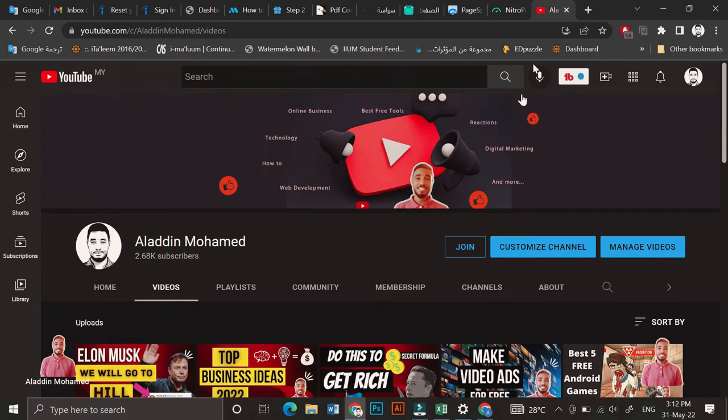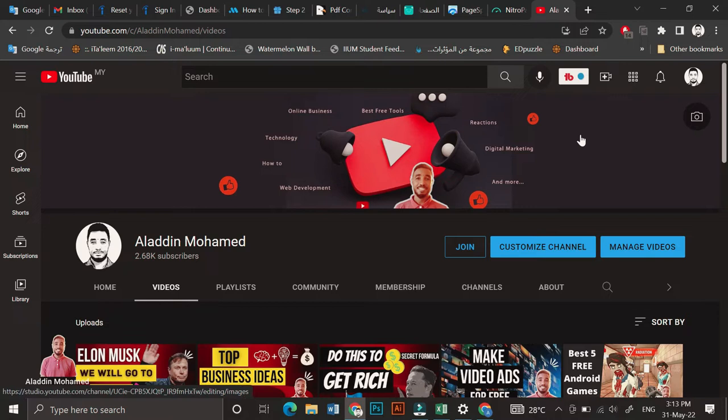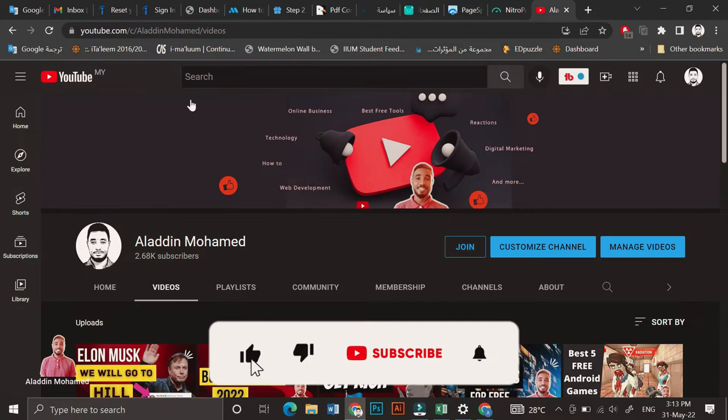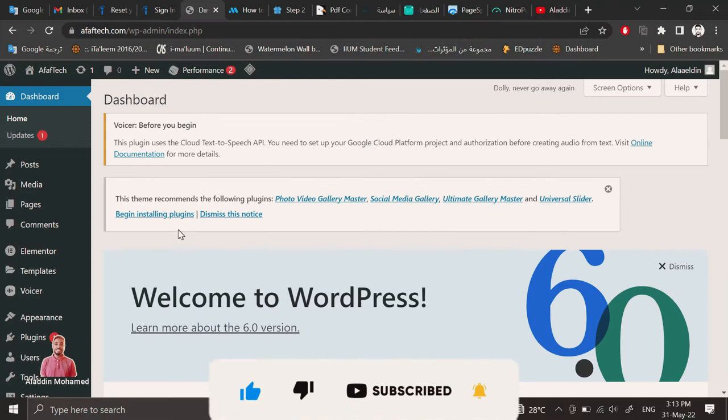Assalamu alaikum everyone and welcome to my channel. This is Aladdin. In today's video I'm going to show you how you can speed up your WordPress website. Before we start, make sure to like this video and subscribe to our channel. Without further delay, let's get started. This is my website before and this is after.